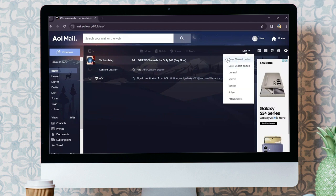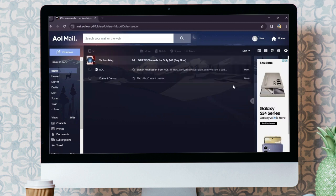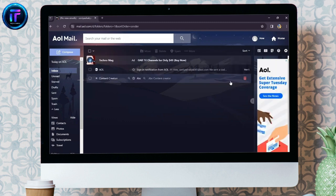Now, after coming into here, you will get so many options. You just simply have to select sender and now your emails will successfully be sorted by the sender into AOL.